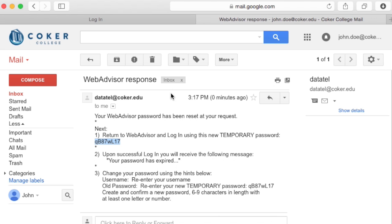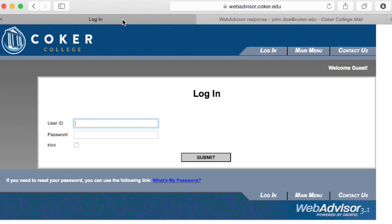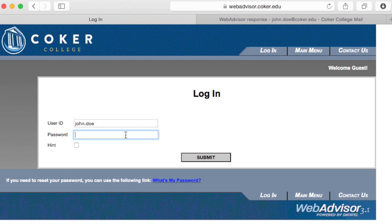Head to the login screen in WebAdvisor. Log in with your first dot last name. The password is the temporary password from the email.